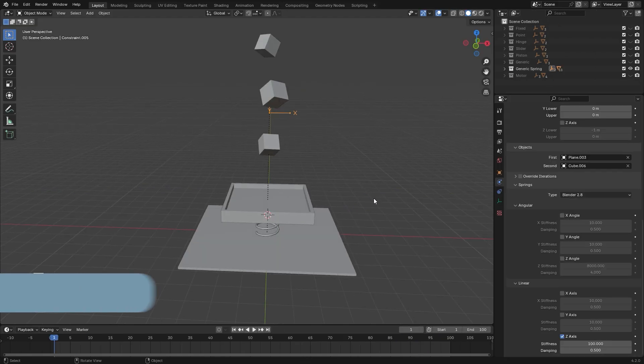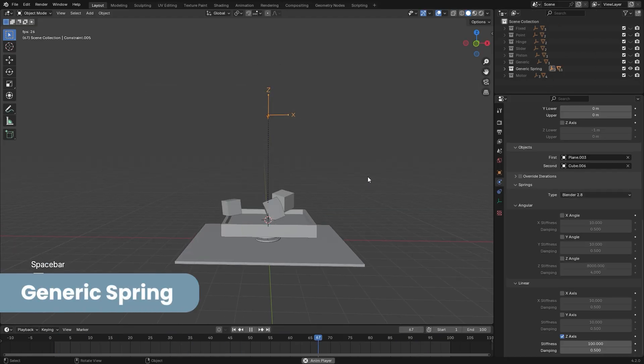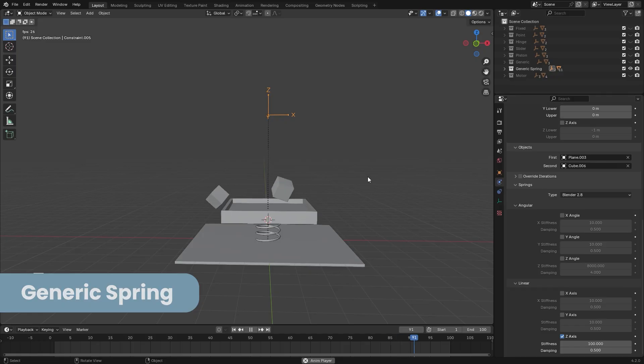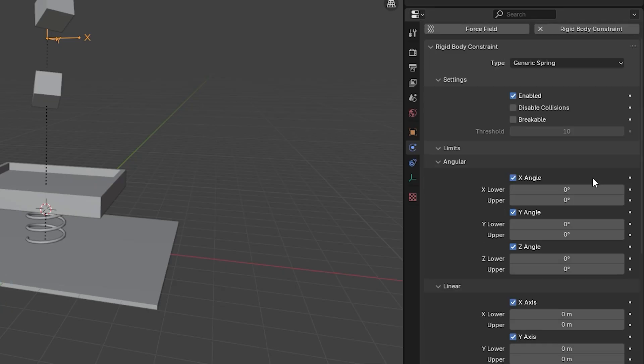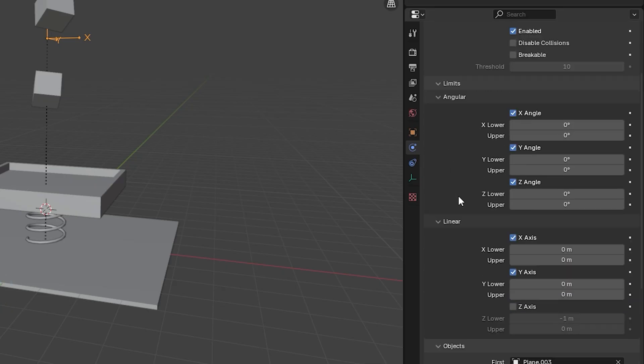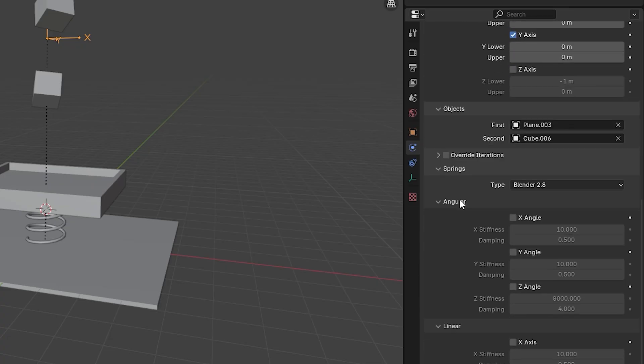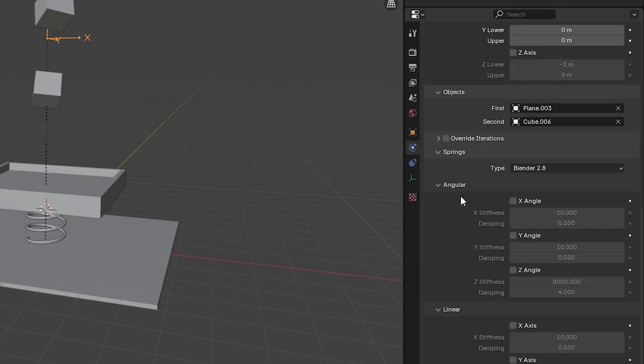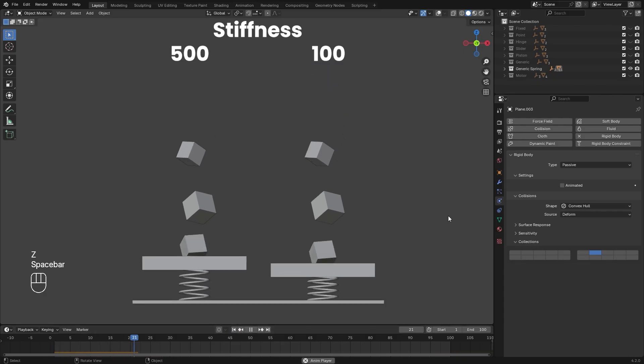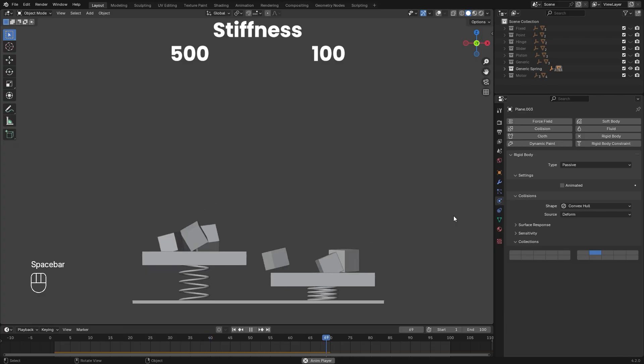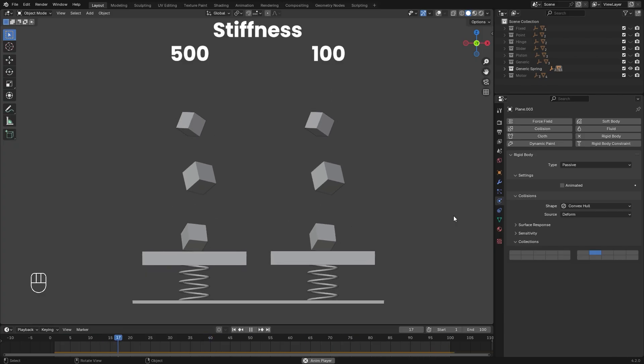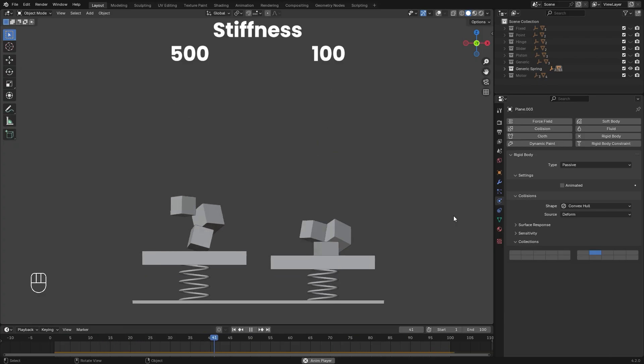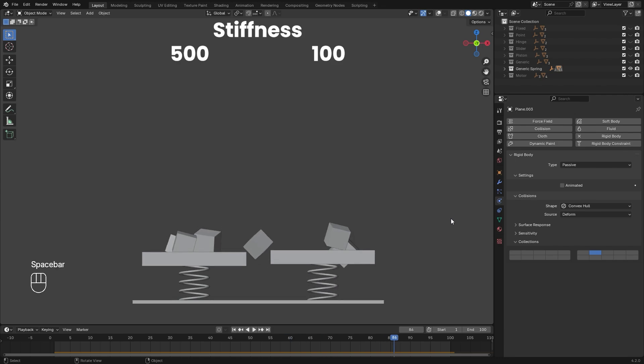And now for the generic spring constraint. This acts basically like a bungee cord for your object. Again, you have the limits, which you can control how far you want the object to move or rotate. But now we also have a springs tab. These values here control how bendy that spring will be. Specifically, the stiffness controls the strength. Higher values will make the spring stiff and lower values will make it loose so it's kind of bouncing around.